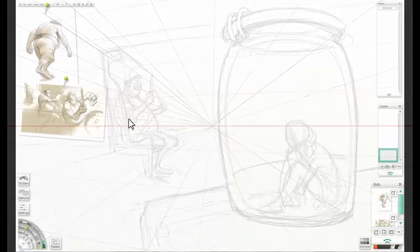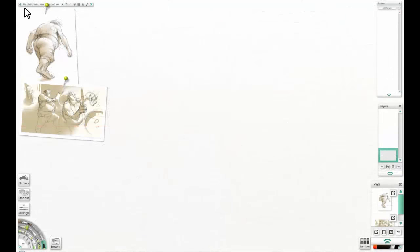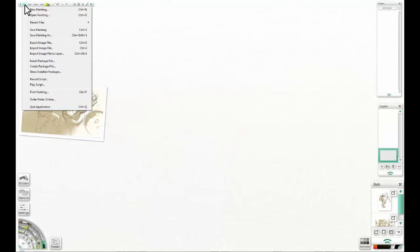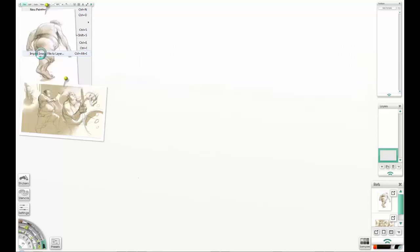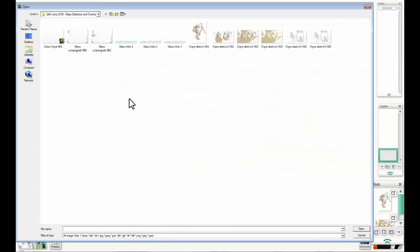An ogre thinking about preparing his lunch. Because I did the sketch in Sketchbook Pro, I now need to import it to layer so I can use it as a sort of guide. That's what I'm doing now.